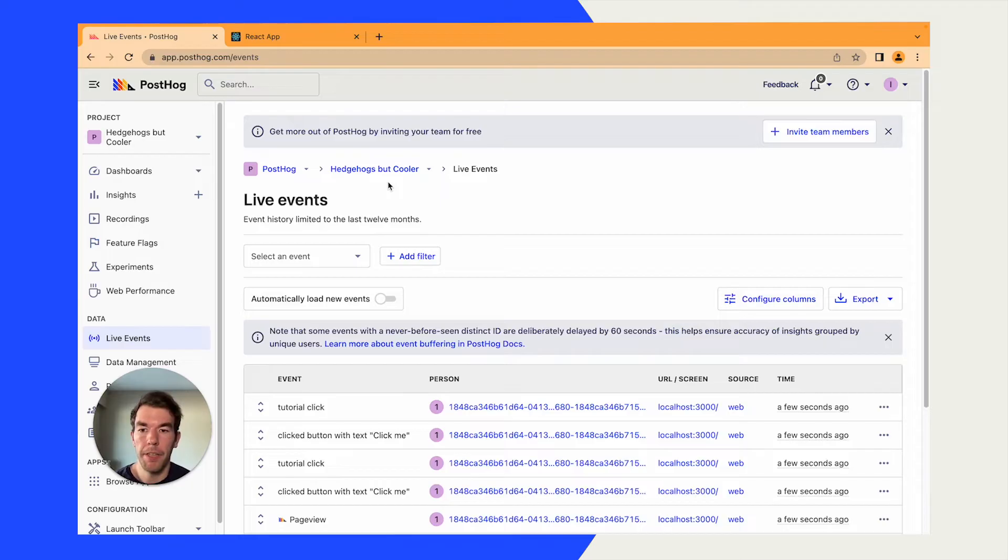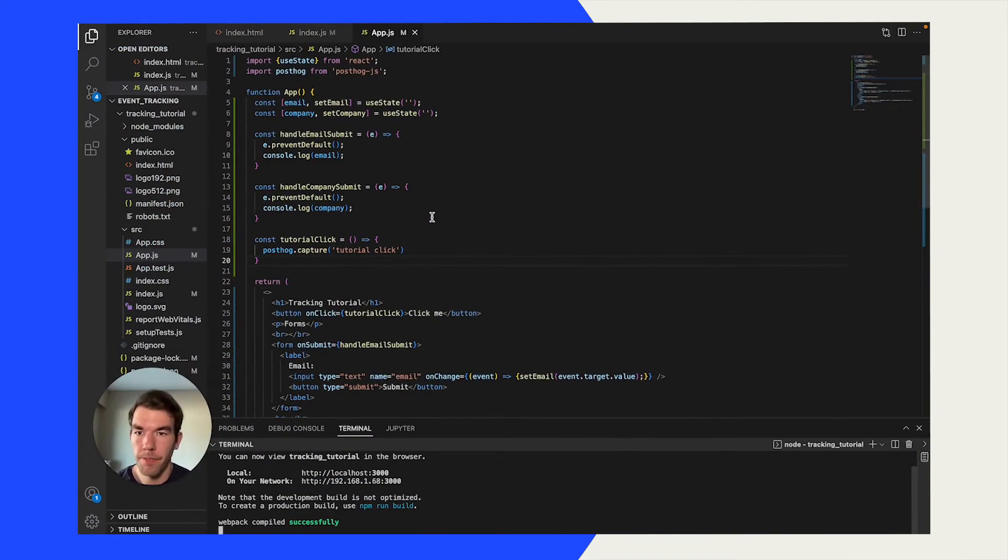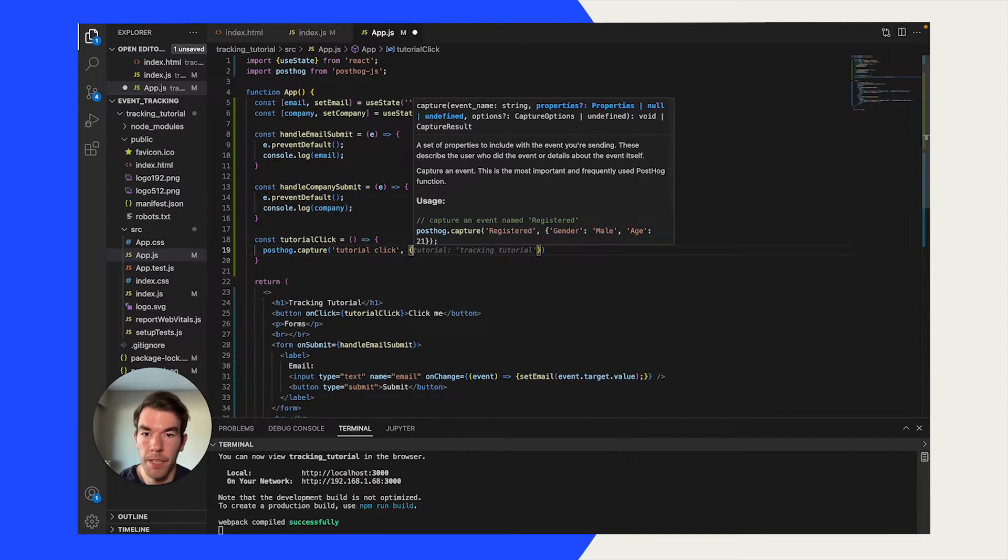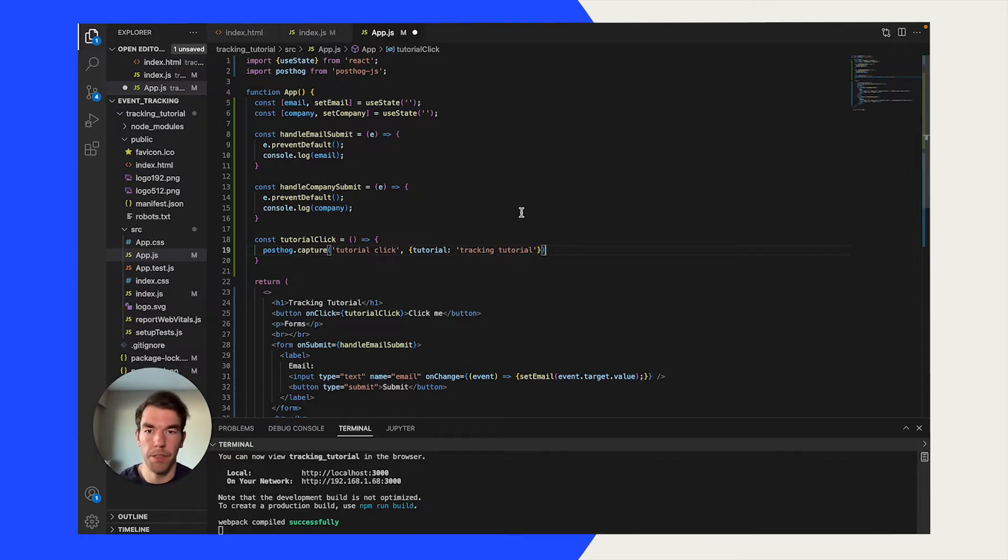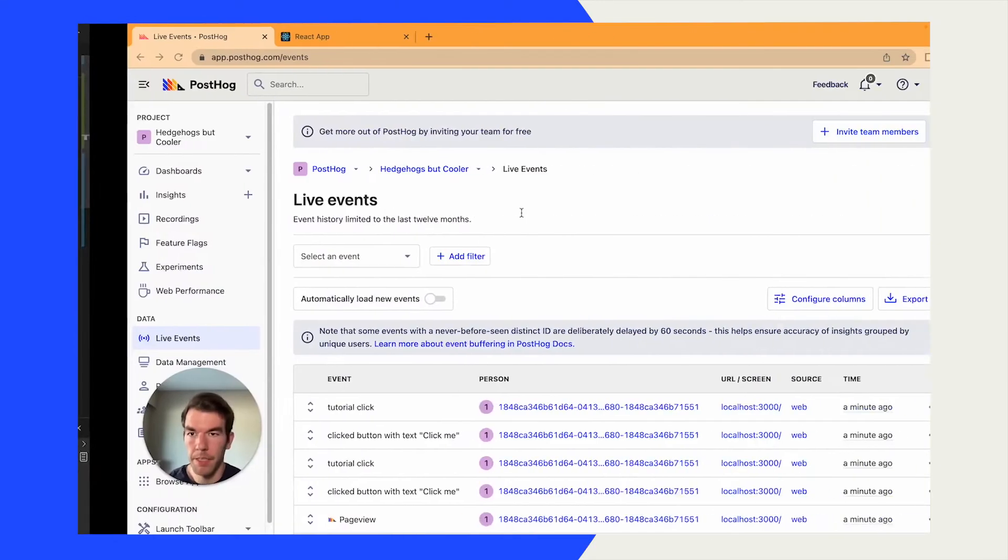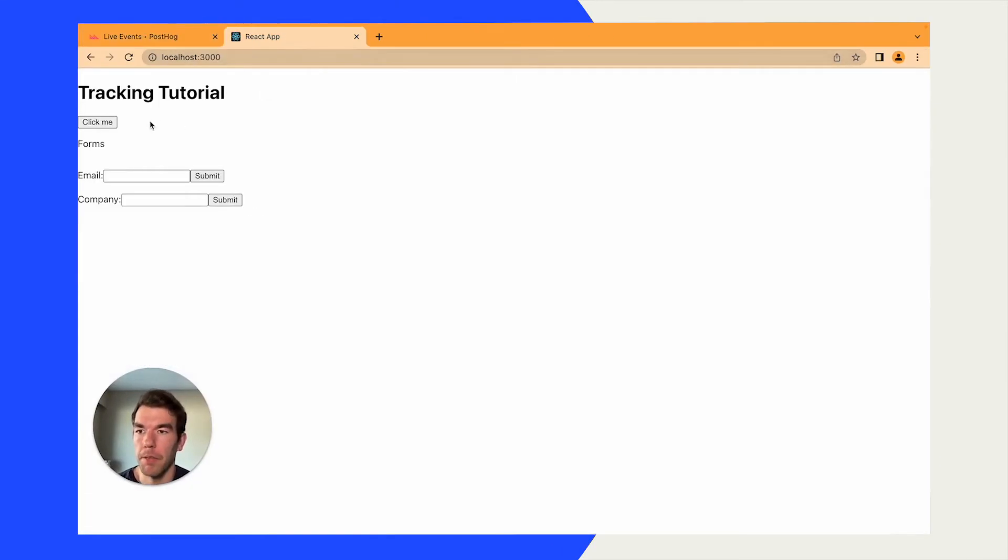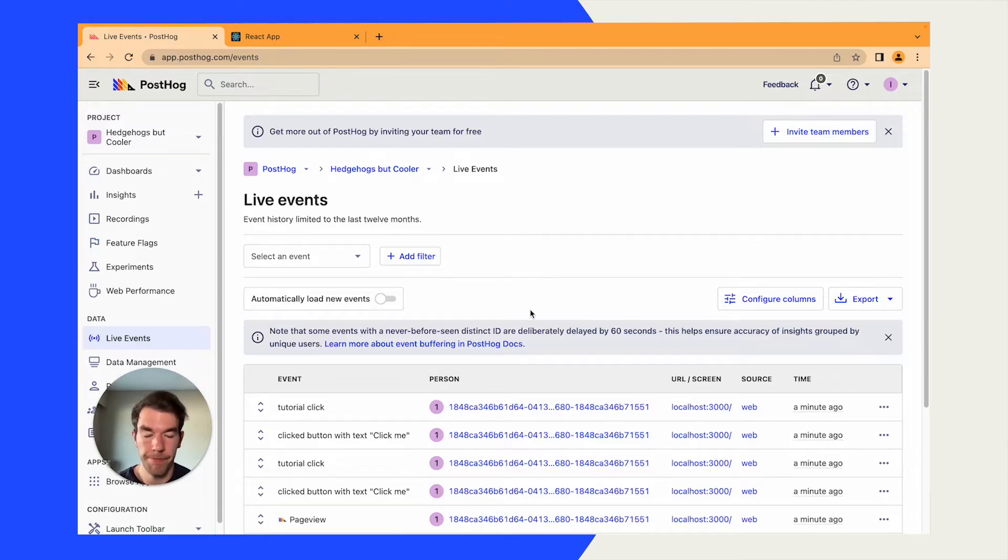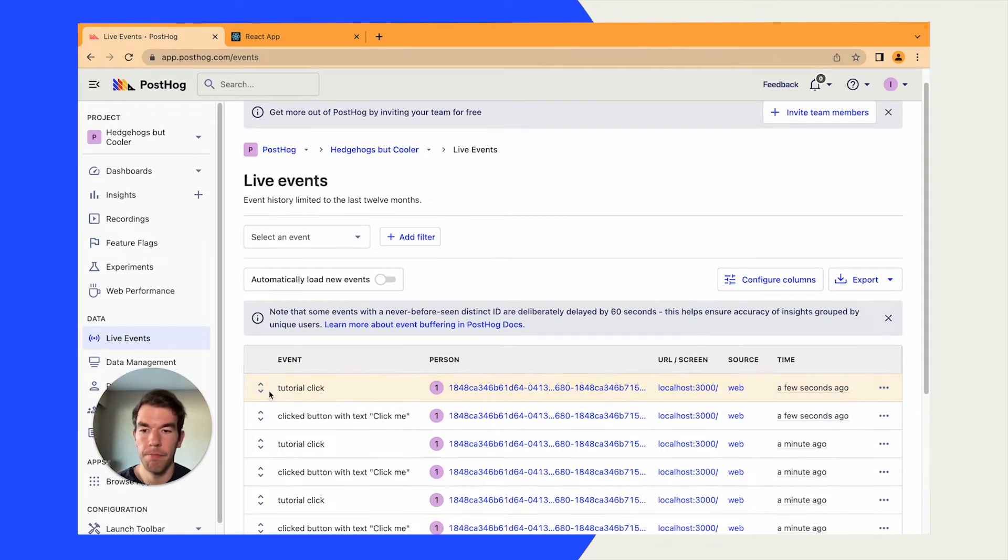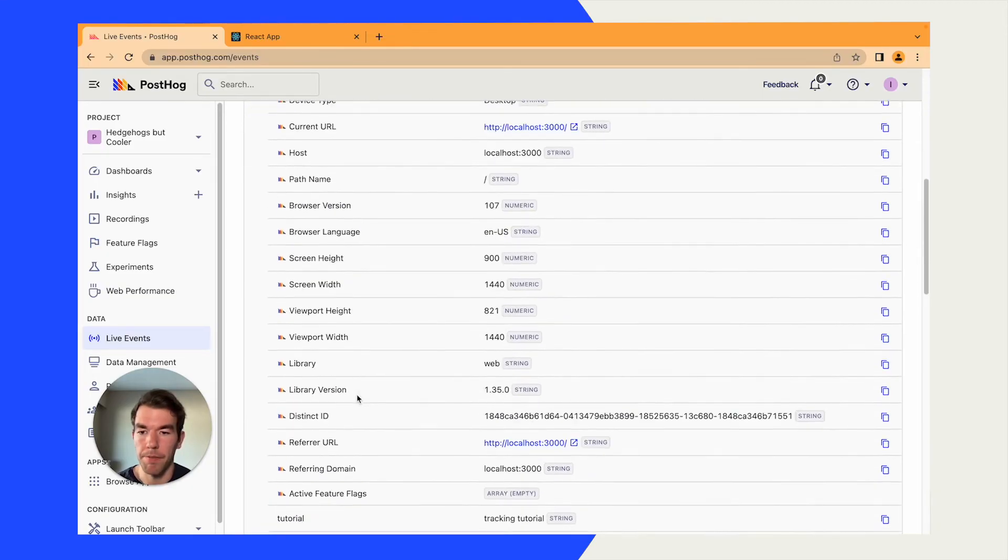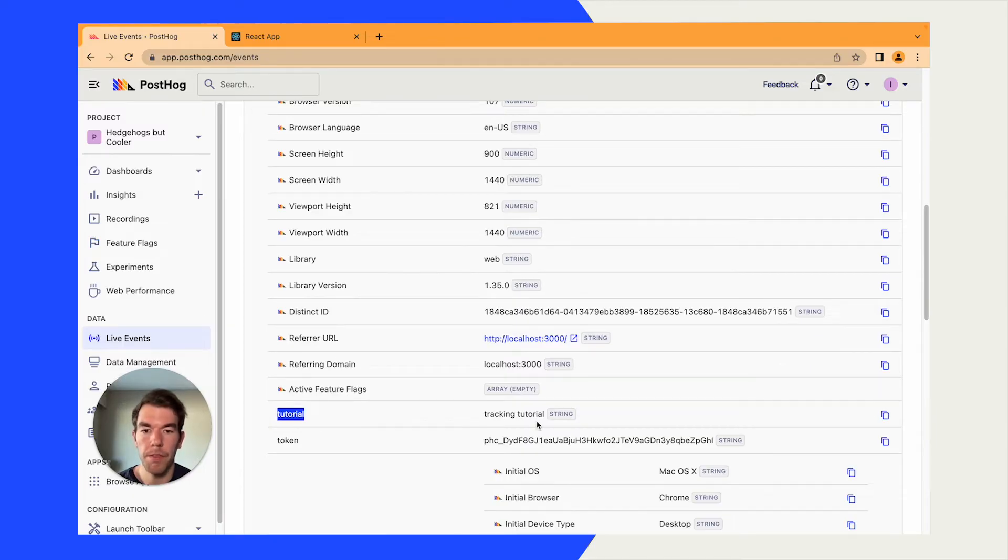One other thing with the custom events is that you're able to add properties. To that we can add a dictionary that will just say tutorial. And tell us what type of tutorial it is. It's a tracking tutorial. We'll save that. We'll go back to our React app. We'll click the button a couple more times. We'll wait for the events to come in. And when we scroll down we'll see that we have a property tutorial that's set to tracking tutorial.